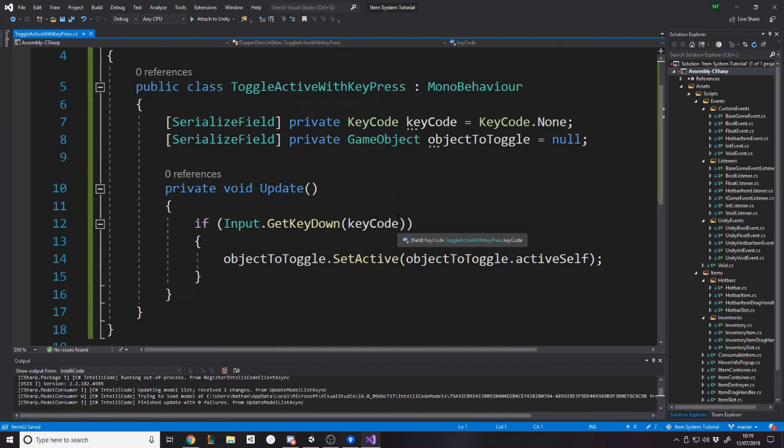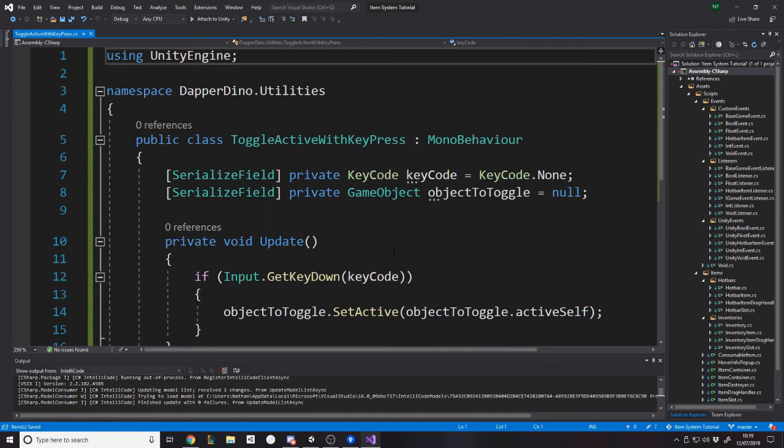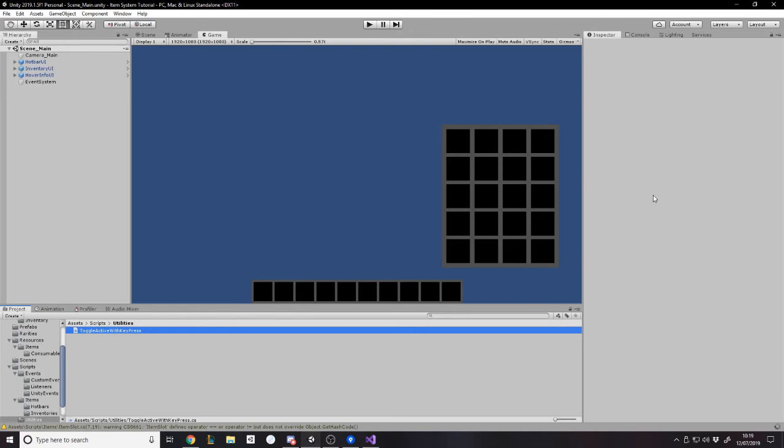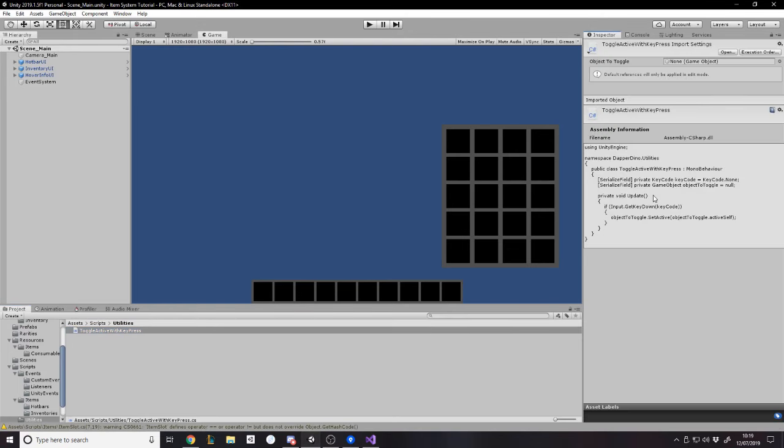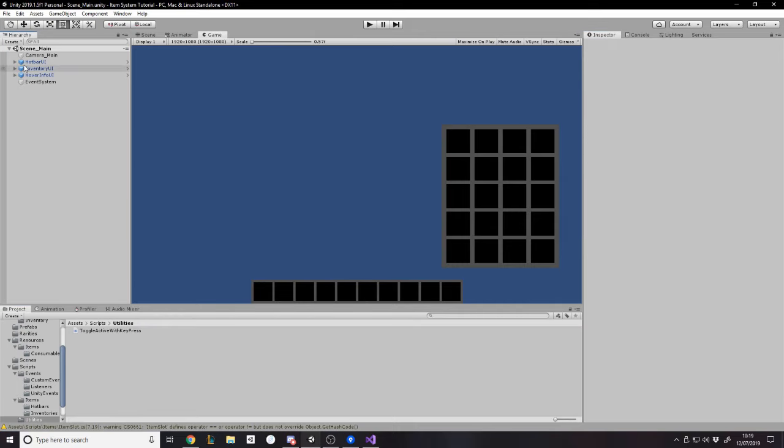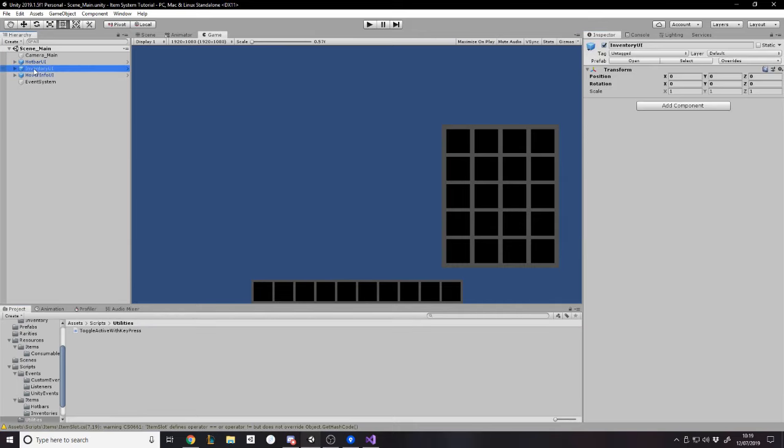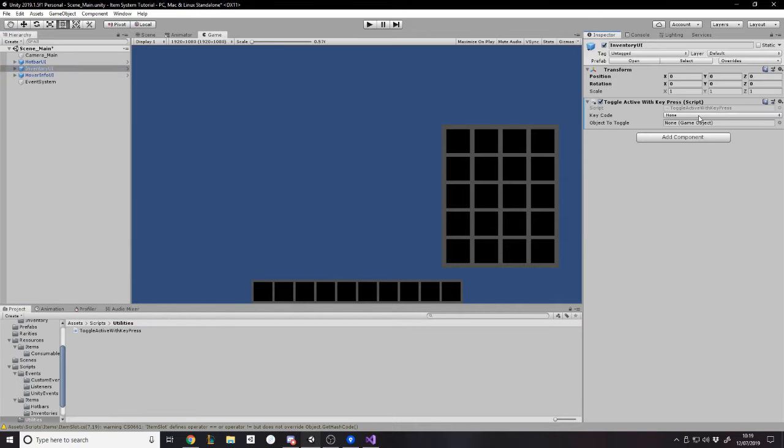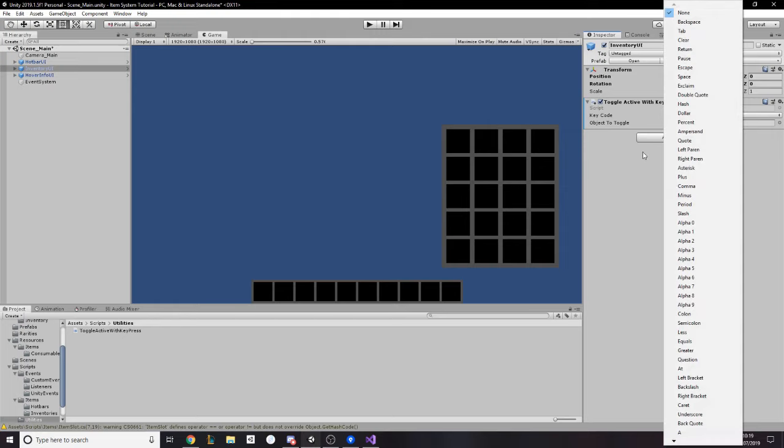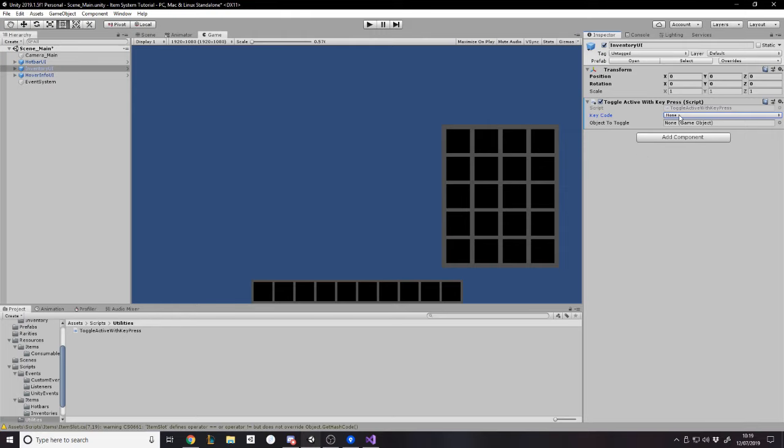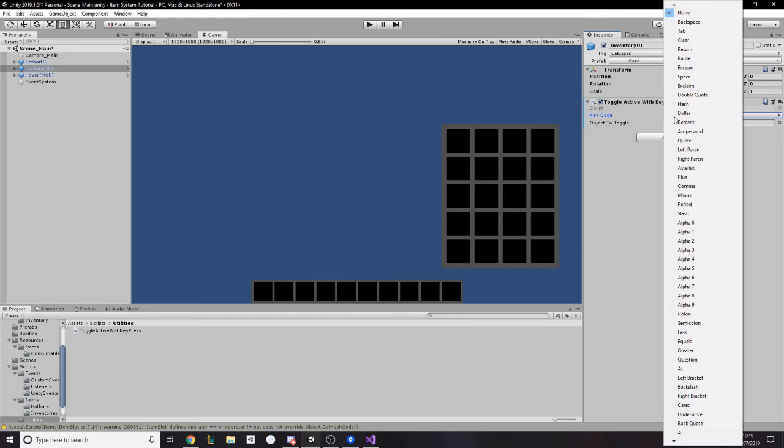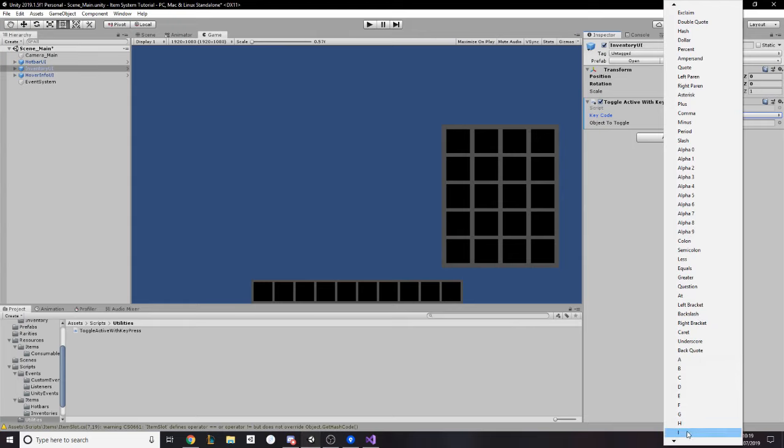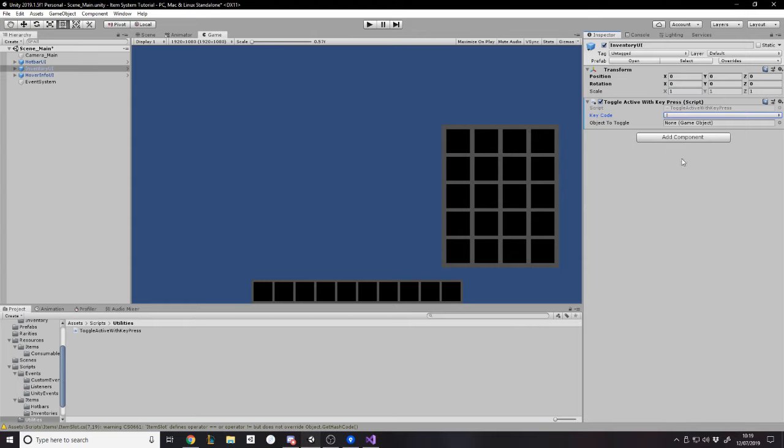And we want to set it active to the opposite of what it currently is. So we'll say object to toggle dot active in hierarchy. The local active state of this game object. I'm pretty sure that's the right one to go for. So we'll just remove those using statements we don't need. I don't think there's anything else we need to do here.